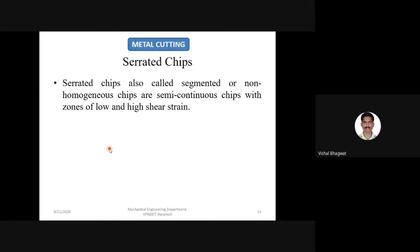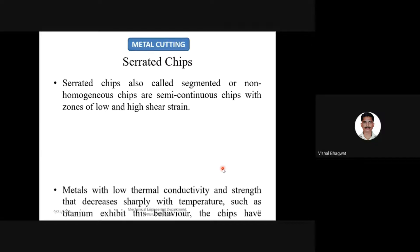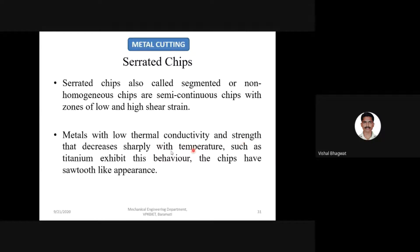Serrated chips — also called segmented or non-homogeneous chips — are semi-continuous chips with zones of low and high strains, with high shear strength in the chip. Metals with low thermal conductivity and strength that decreases sharply with temperature, such as titanium, exhibit this behavior. The chips have a saw-tooth-like appearance.